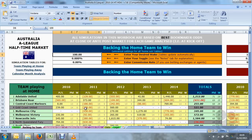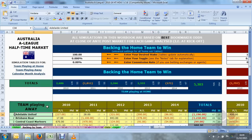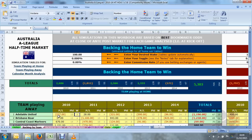Scrolling down the page, we have Adelaide United again but this time when they are playing away from home. In the same season, backing the home team to win realised a loss of 227 units, again for the 100 unit base stake. There were 13 games of which the home team only won four of them, so it looks like a good season playing away for Adelaide United.